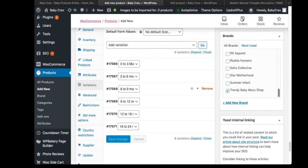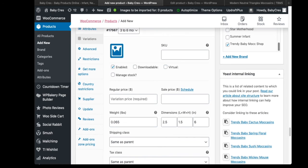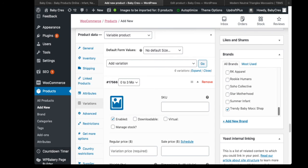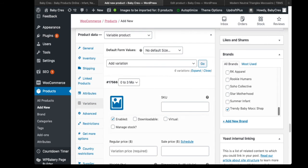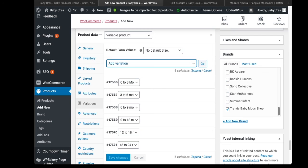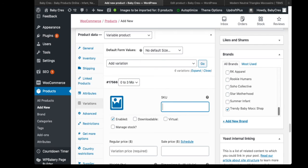All variations will be updated with this information — you'll see the weight and the length × width × height in inches across all variations. Now let's work on the SKUs. Head to your original SKU, copy it, and head back to Variations. We have to create the SKUs individually.